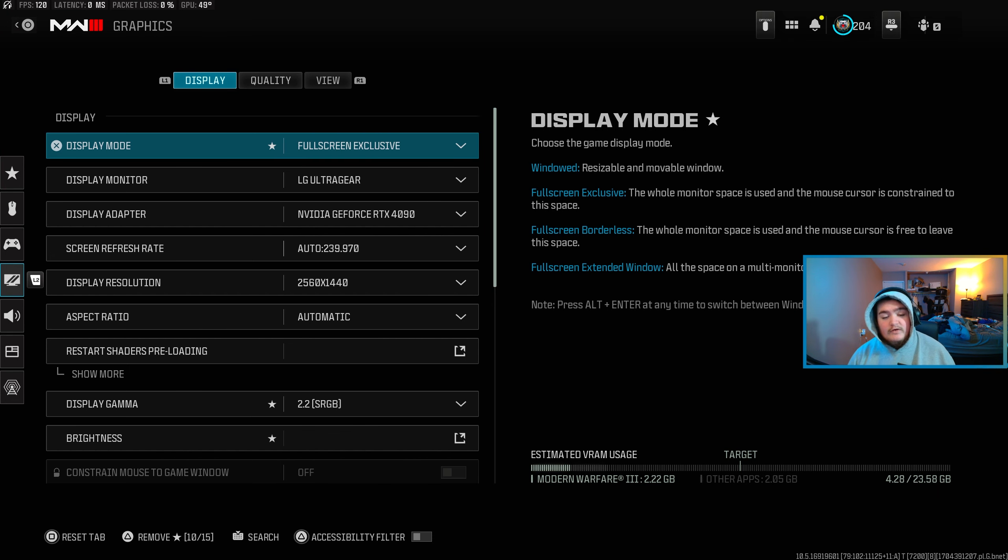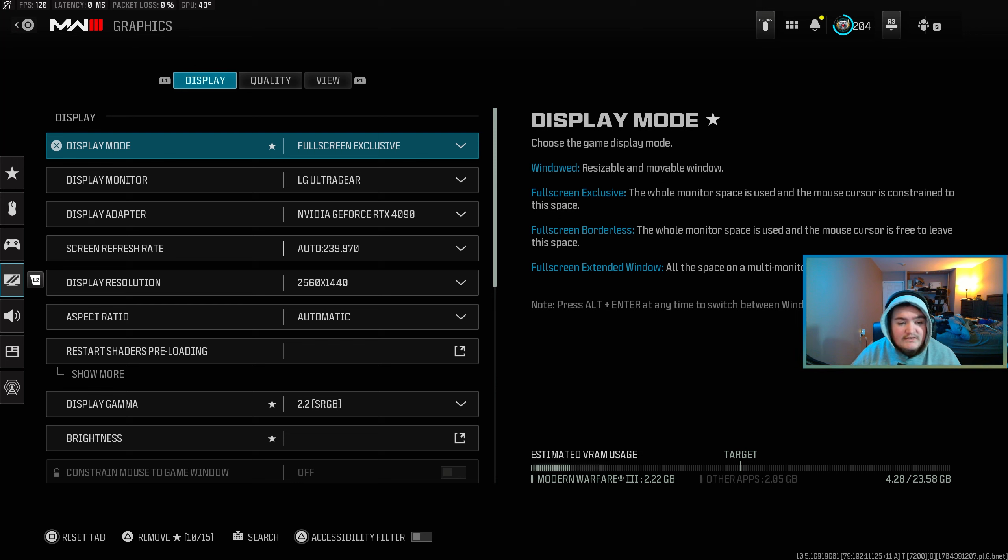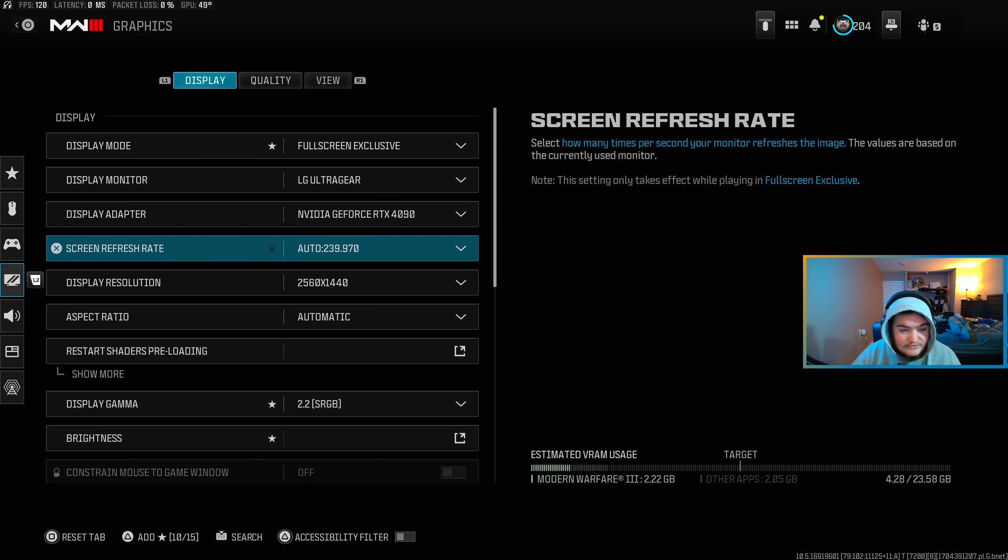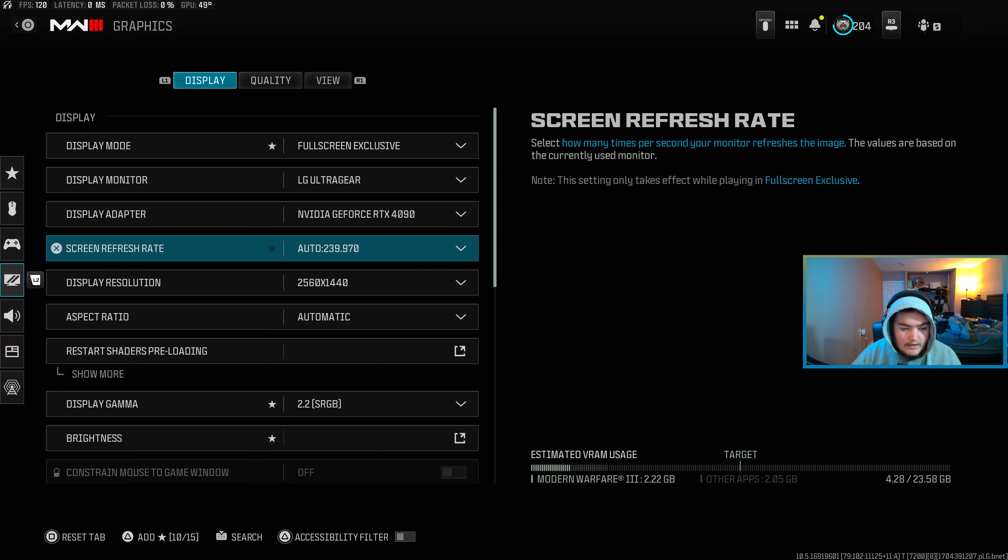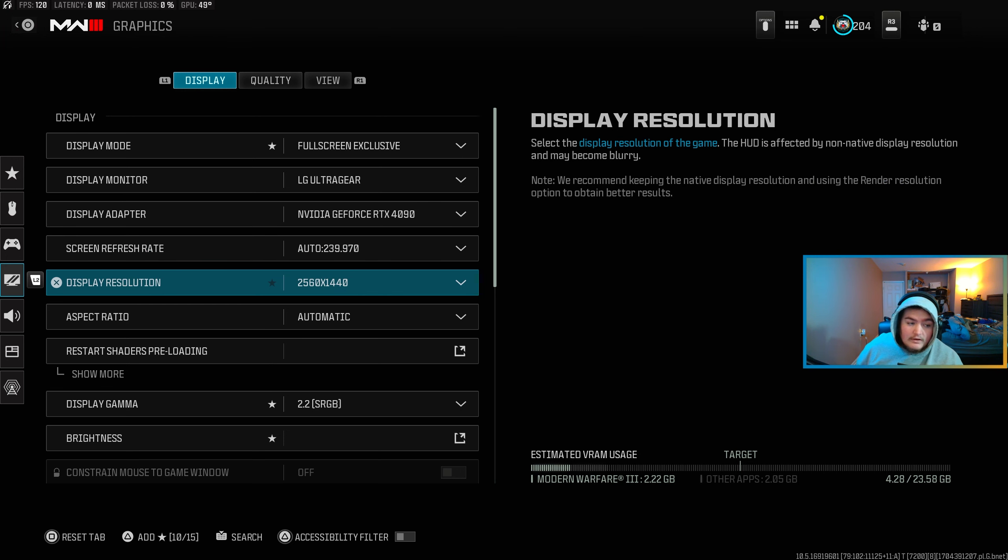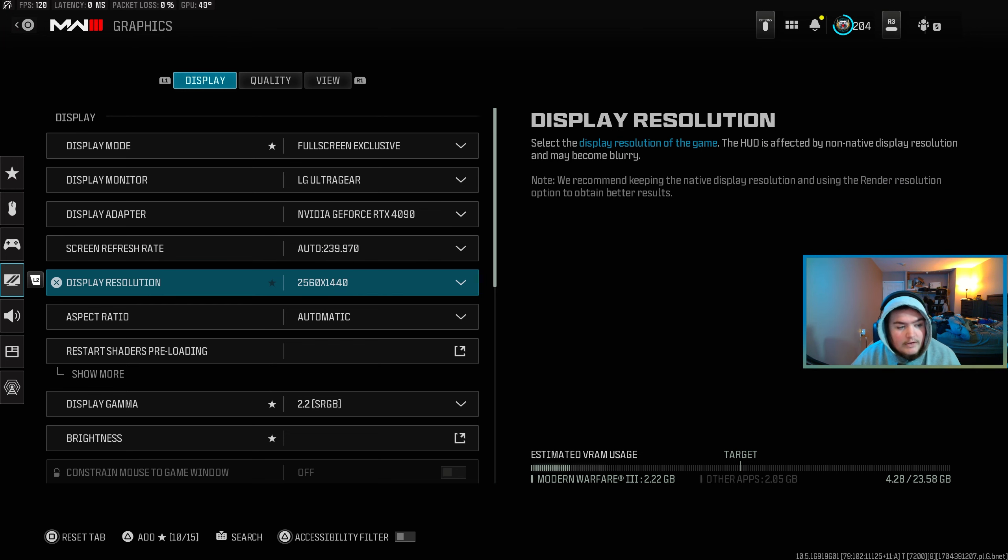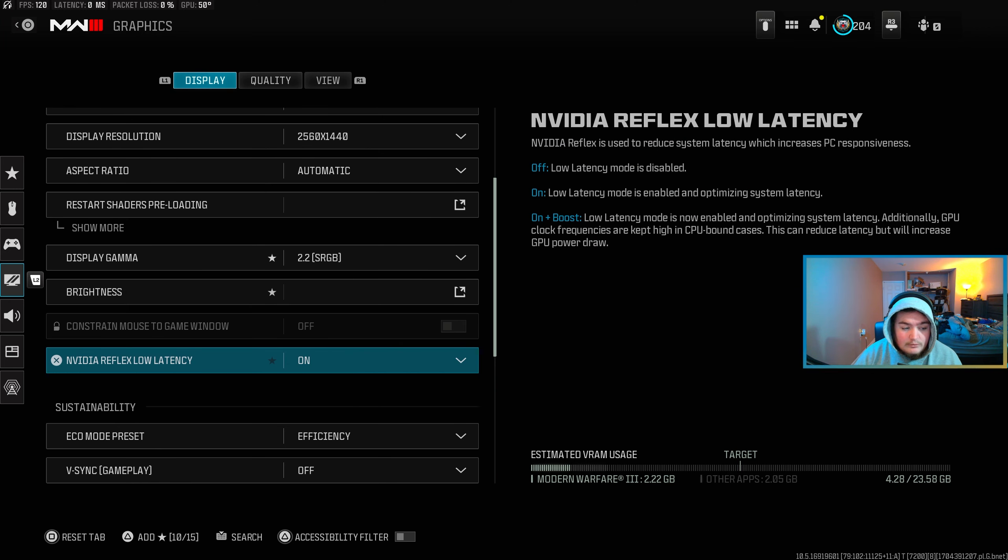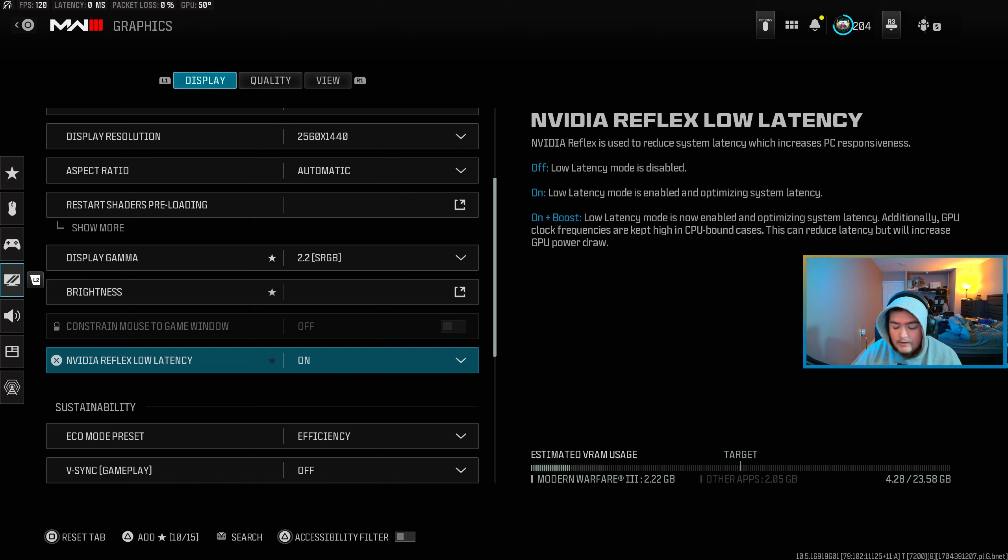Alright, so let's go ahead and get into the settings. Over here on the graphics, we're on display. You want to make sure it's set to full screen exclusive, have the right monitor selected, graphics card, make sure your refresh rate is set to whatever your monitor is along with your display resolution. Over here on Nvidia Reflex low latency, you want to run on plus boosted on lower builds.